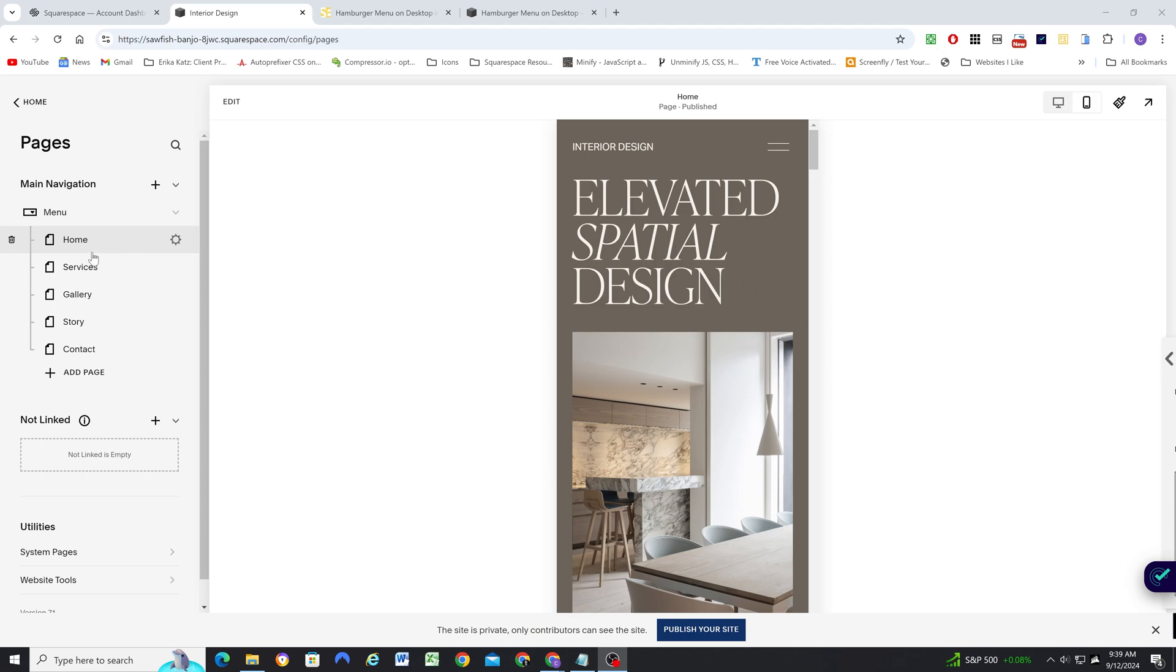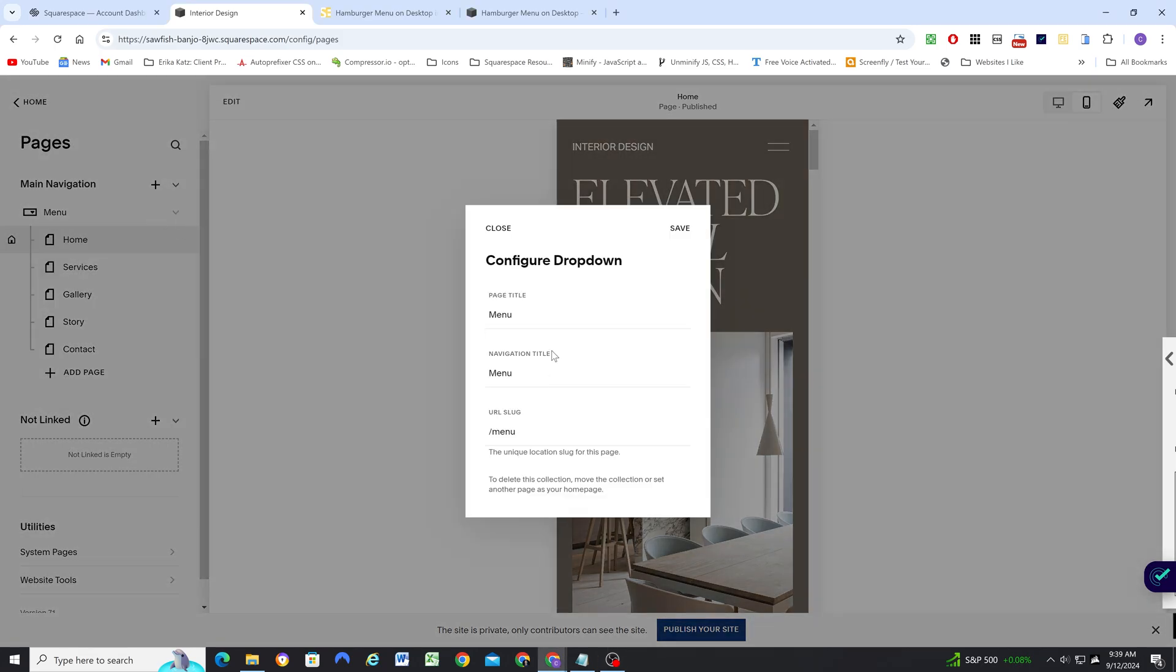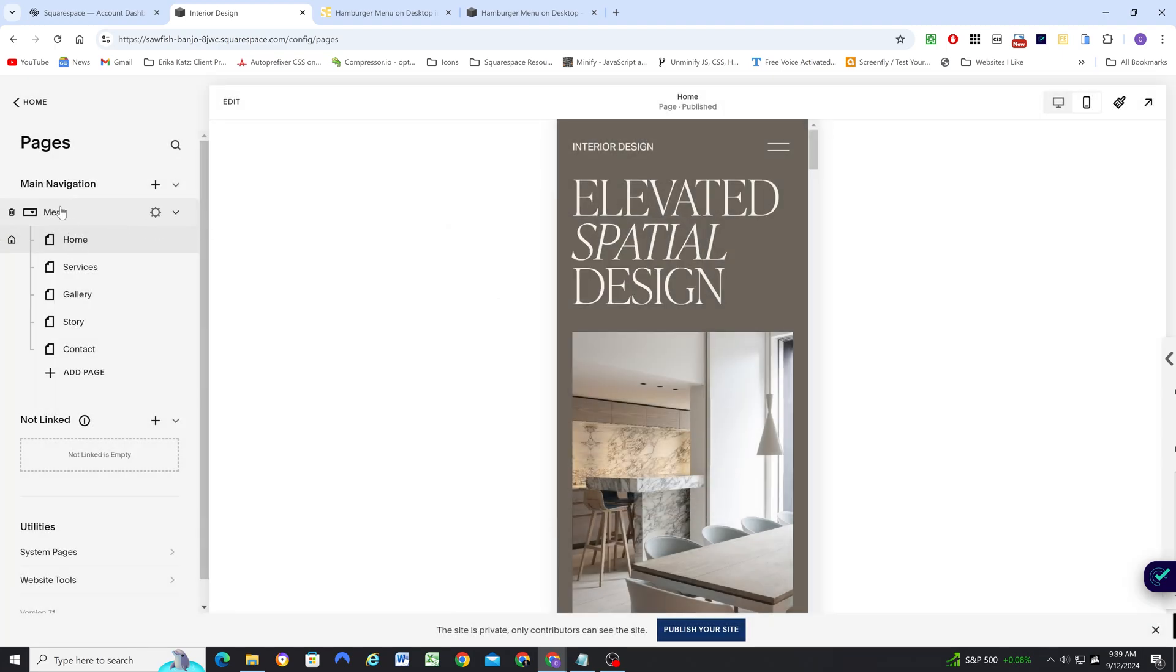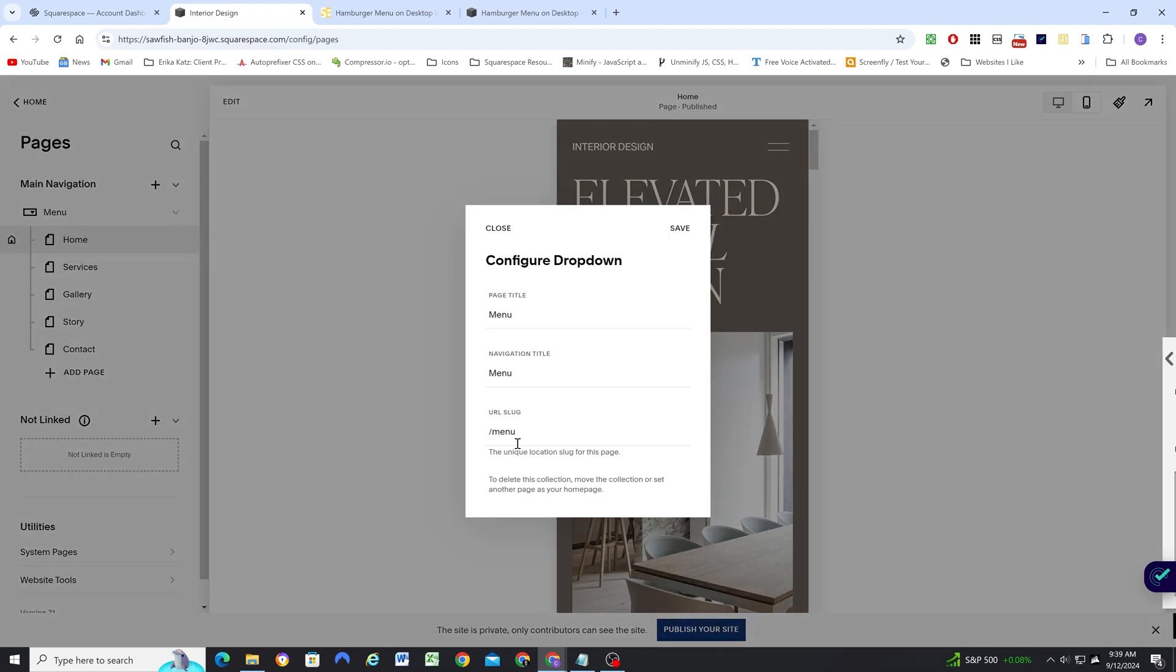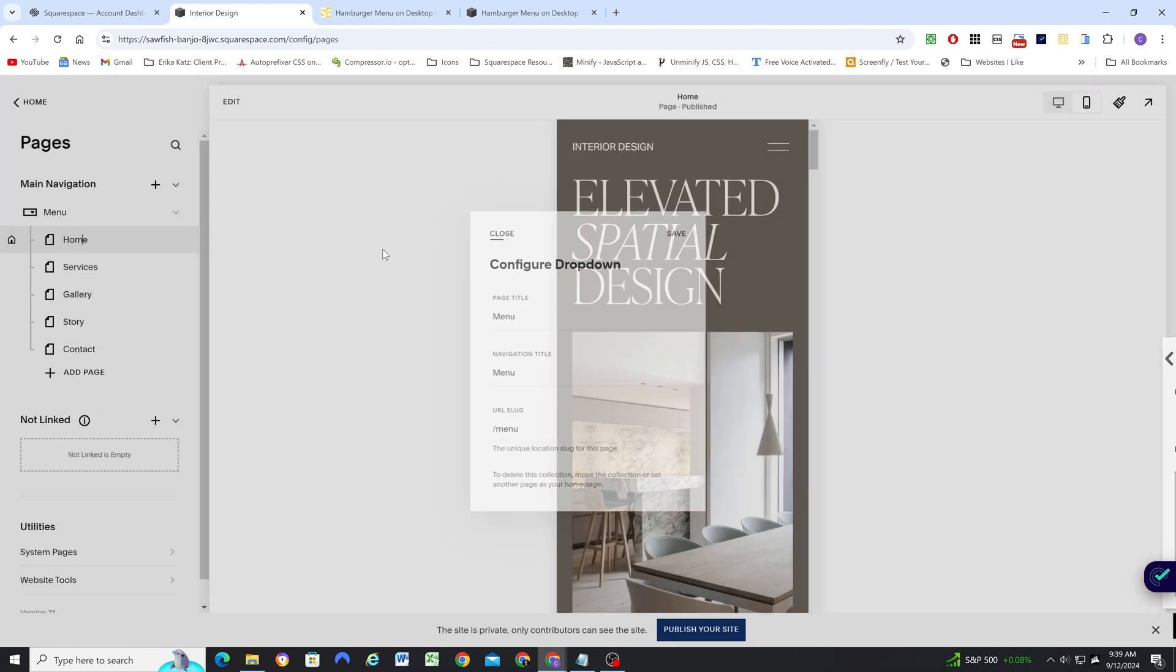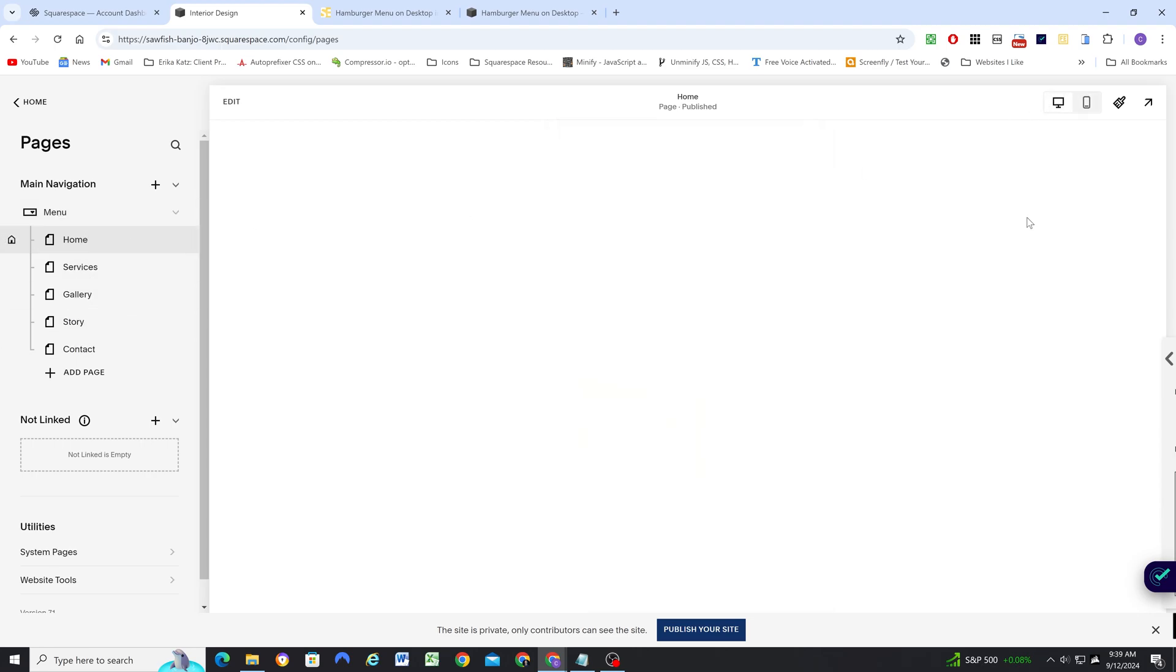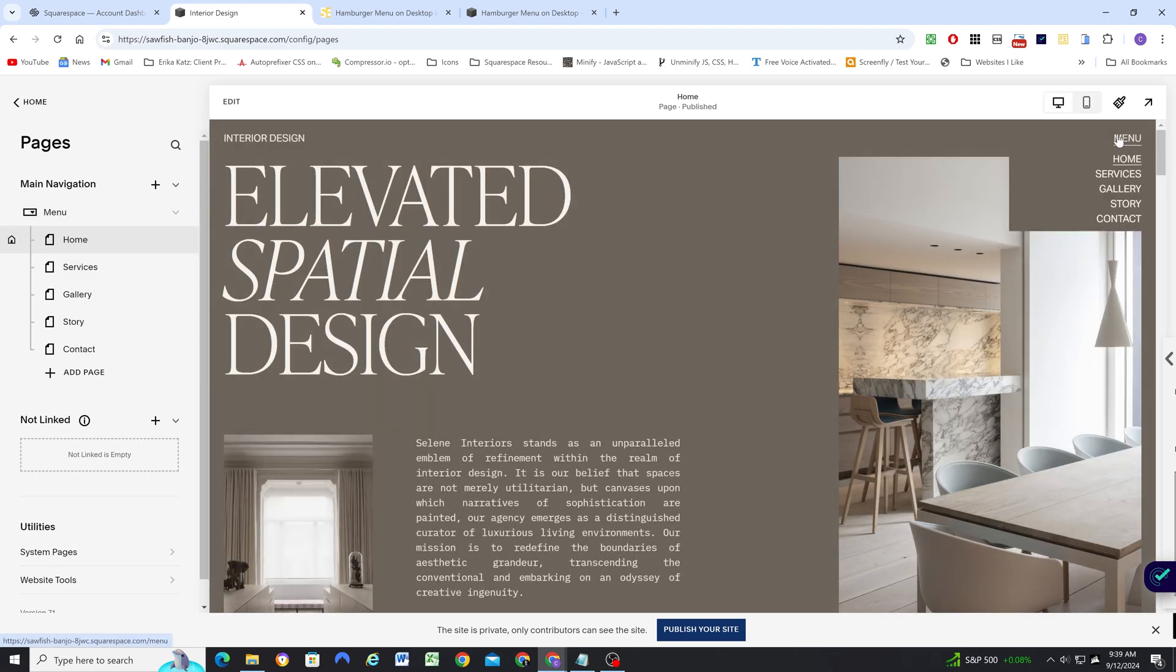So I have dragged all of my pages into a dropdown folder, and I've just named the dropdown folder menu, and it has a URL slug of menu. So what you call it doesn't really matter. All you have to do is just add a dropdown to the menu, call it whatever you want, and then add all your pages to it. And that's how you get this hover effect where you hover over menu, and then you get all the pages on your site.